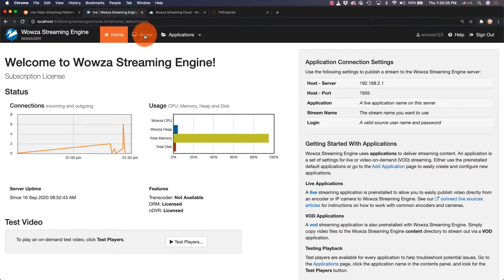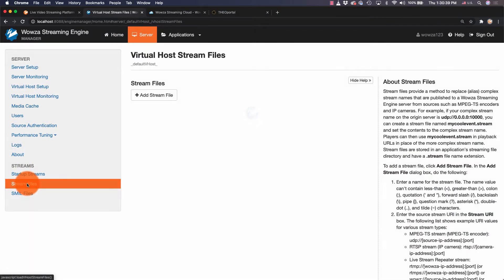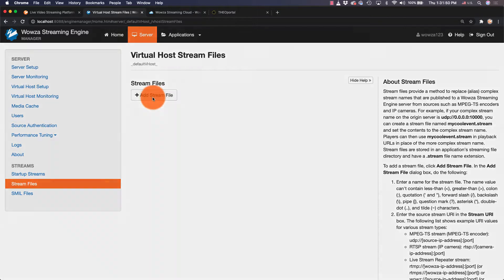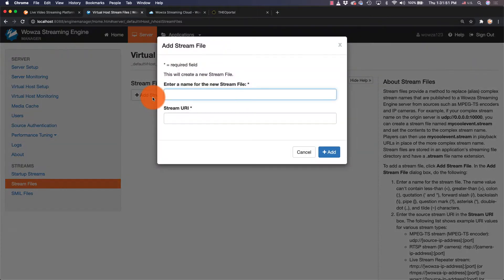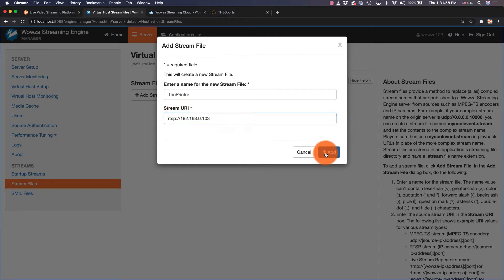To get started, go to server and set up the connection to the IP camera under stream files by adding a stream file. We'll name this appropriately and use the RTSP URL as defined by the IP camera. Once the stream file has been added,